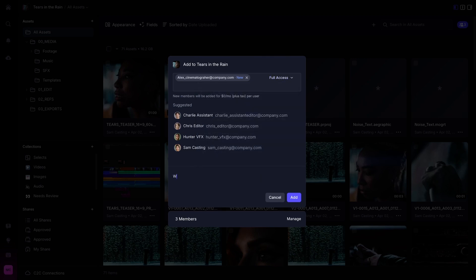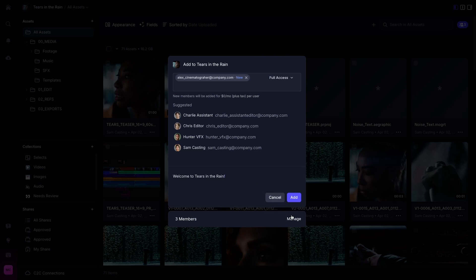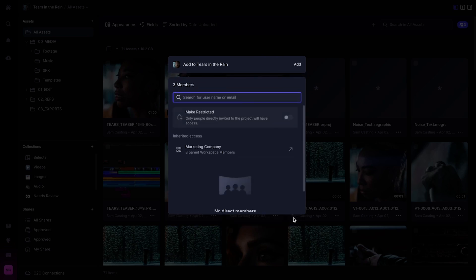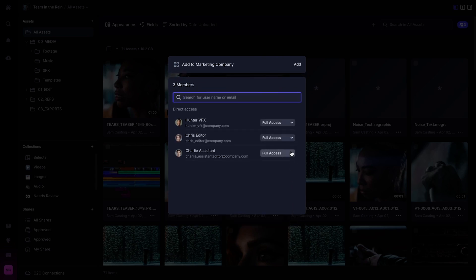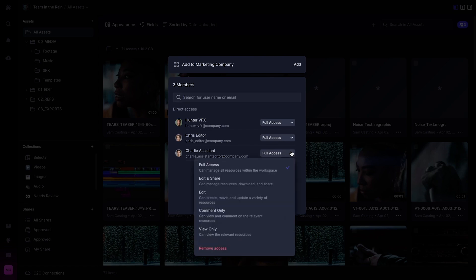Before hitting send, you can add a message below before sending out your invite. To manage members within this workspace or project, select the Members section at the bottom of the Add Members box.